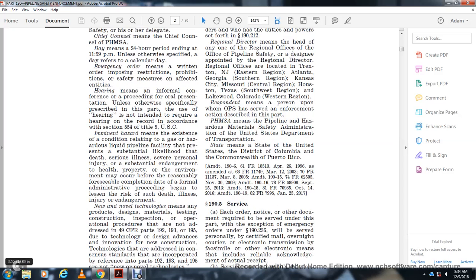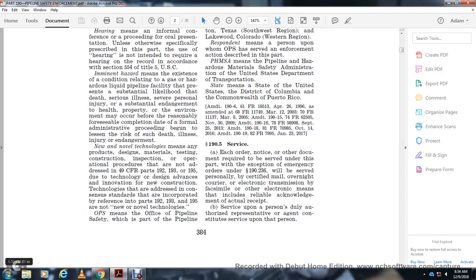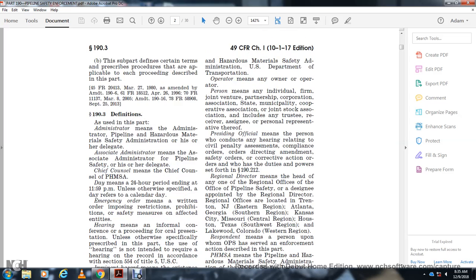New and Novel Technologies means any projects, designs, materials, testing, construction, inspection, or operating procedures that are not addressed in Title 49 CFR Parts 192, 193, or 195, due to technological design innovations or new construction technologies not addressed in consensus standards incorporated by reference in Parts 192, 193, or 195. OPS means the Office of Pipeline Safety, which is part of the Pipeline and Hazardous Materials Safety Administration, U.S. Department of Transportation. Operator means the owner or operator, a person including an individual, firm, joint venture, partnership, corporation, association, state, municipality, cooperative association, joint stock association, trustee, receiver, assignee, or personal representative thereof.